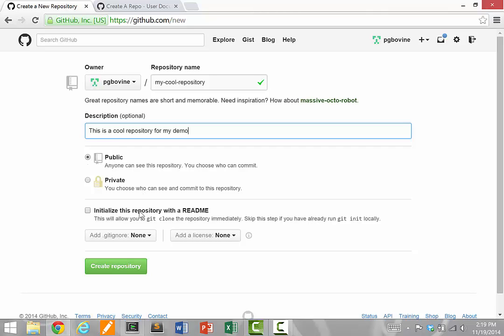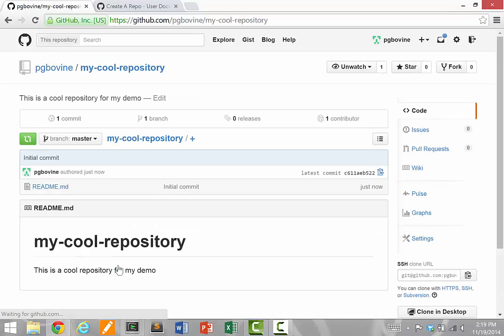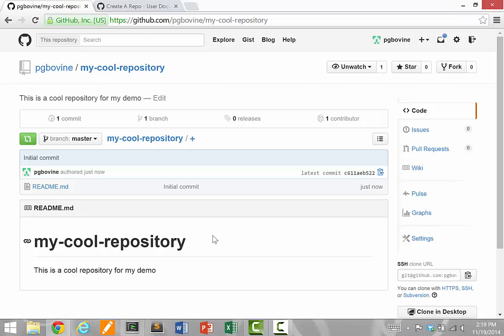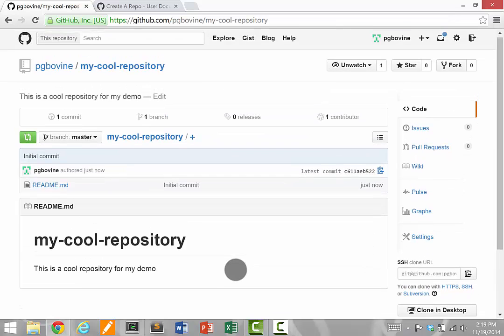Let's initialize the repository with a readme file. I'll set these options and say create repository. Now I have a repository under my username, pgbovine, slash my-cool-repository. This repository right now has one single file called readme.md.